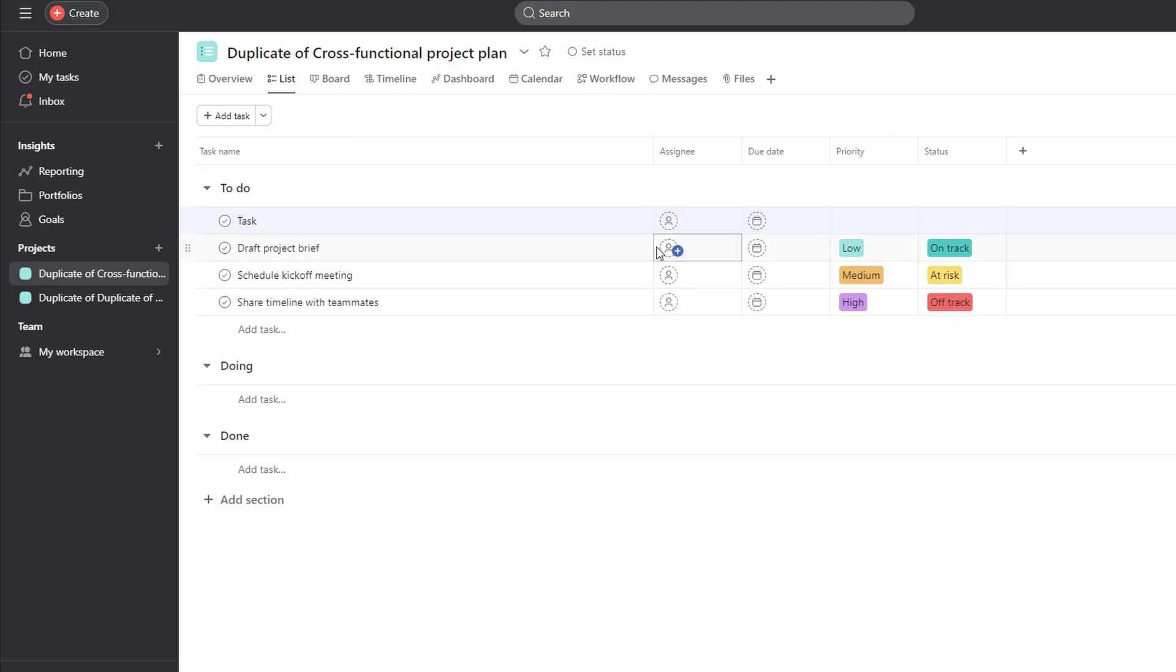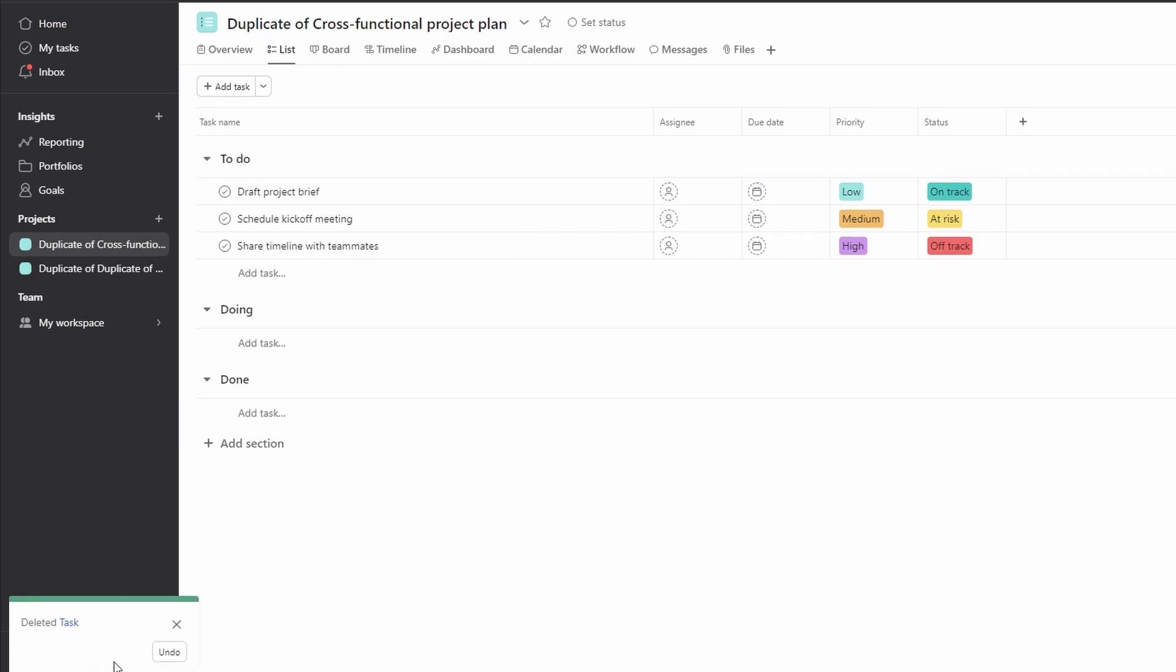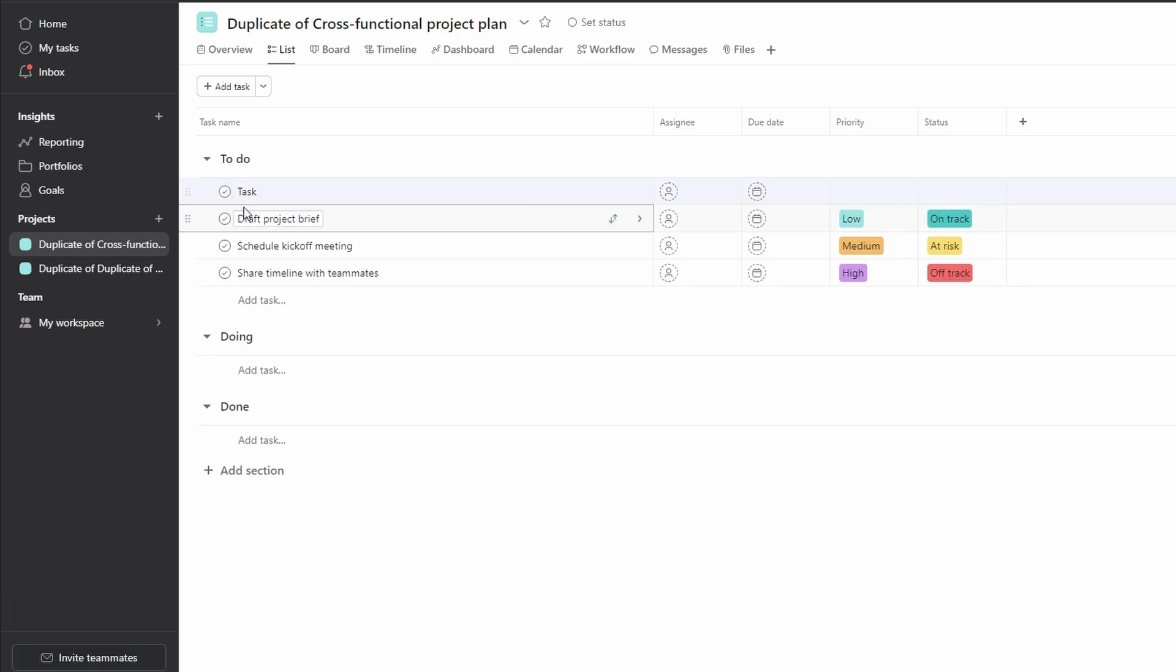If you just deleted tasks by accident, you can quickly undo it by clicking on the undo button that appears in the lower left corner of the screen right after deleting tasks.